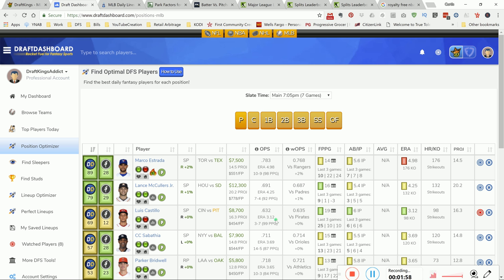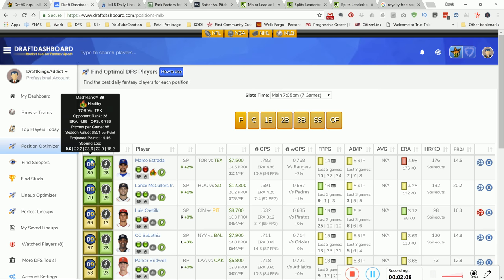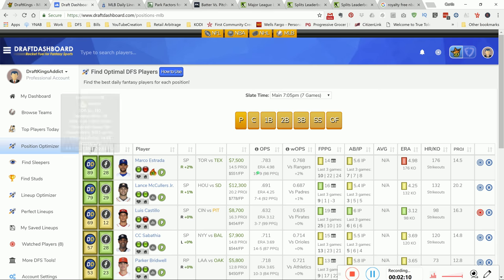I'm gonna leave SP2 up to you guys. Remember, Lance McCullers is one of those guys. As you can see, Estrada has the highest dash rank, but his ERA is red. I don't know, that worries me.